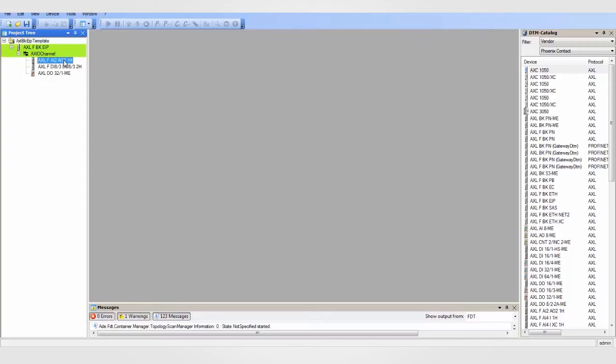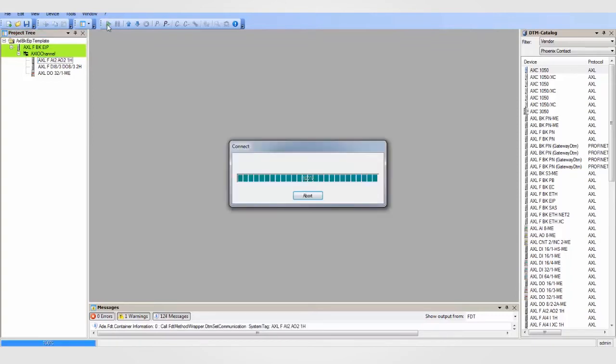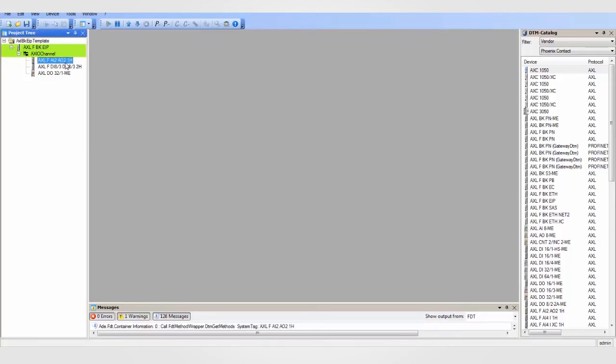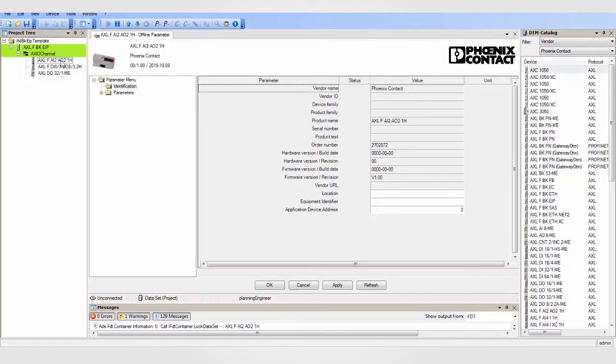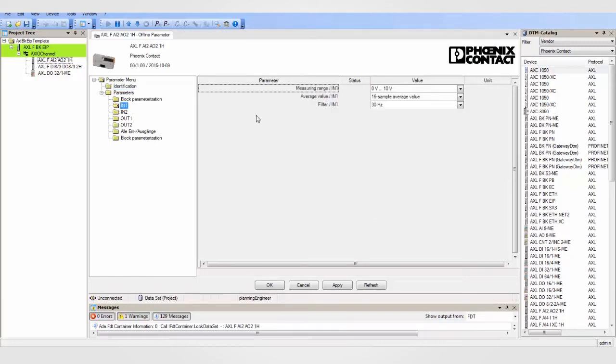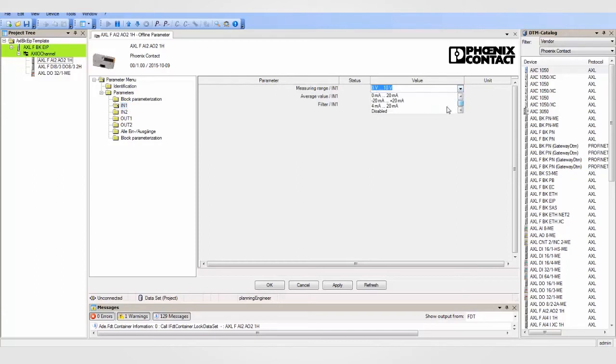To configure the analog module, first highlight the module and then click the green connection icon. To open up the configuration, go back and double-click the module. Under the parameter folders, you will find folders for each of the four individual I.O. channels. In these folders, you will see all the available configuration options. Simply set the channels to the desired ranges and apply your changes.